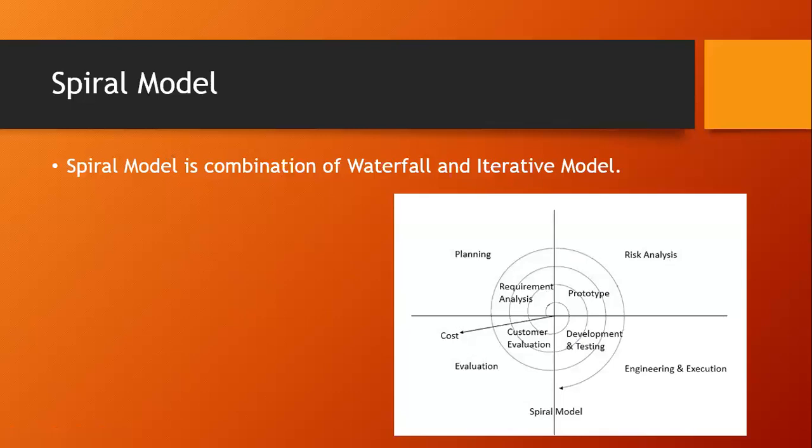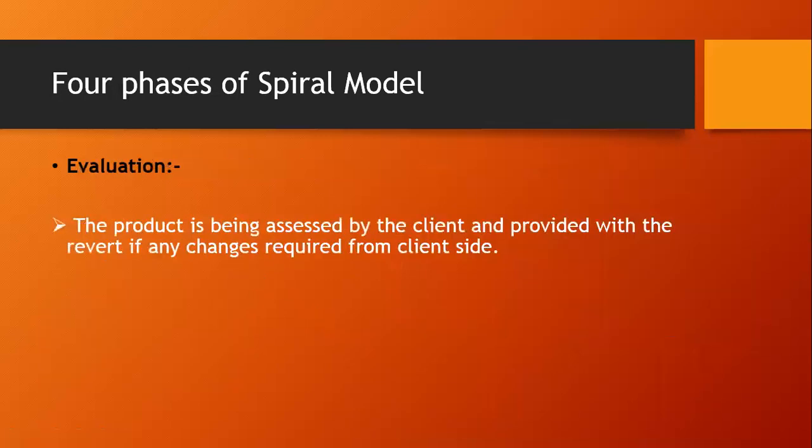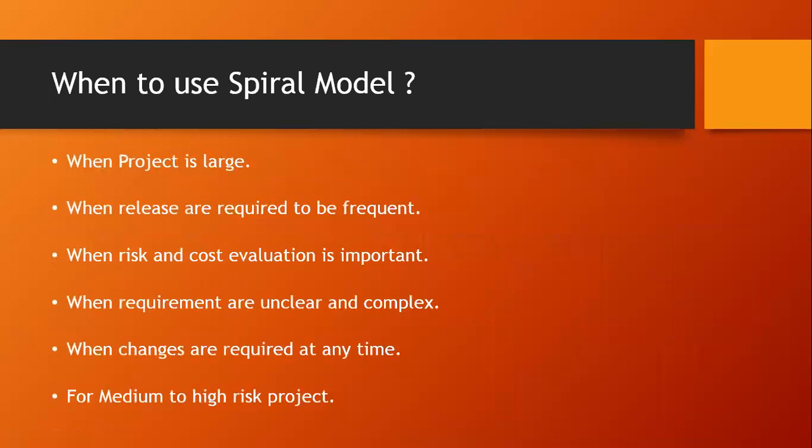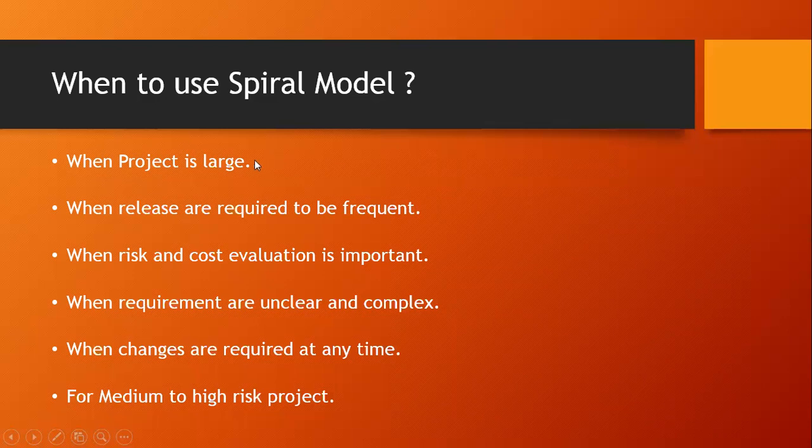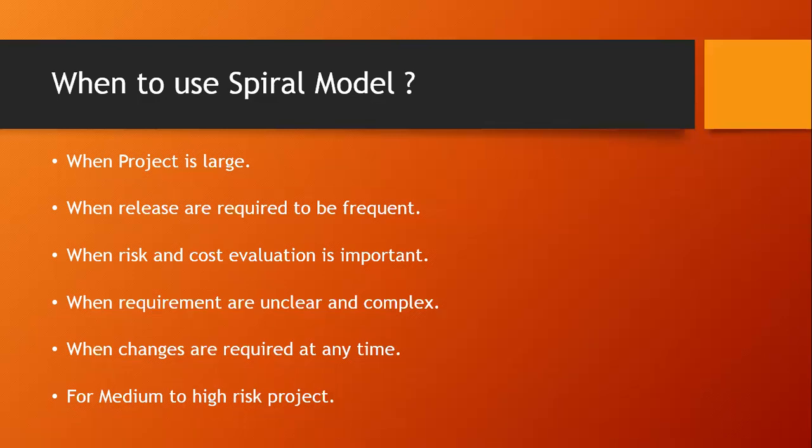Now let's see when to use spiral model. When the project is large, spiral model is used in those projects only when the extension is very large. Second, when releases are required to be frequent. At any time, if the client says they want to add some kind of functionality or they can't wait to develop 100% software, they tell the company to release at least 50% of the functionality. In that case, when releases are required to be frequent, spiral model is used. When risk and cost evaluation is important, it is a very important point.